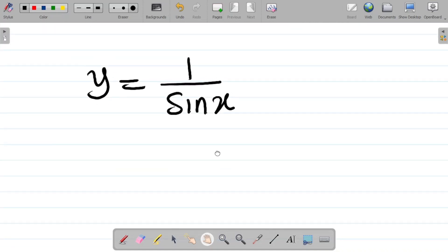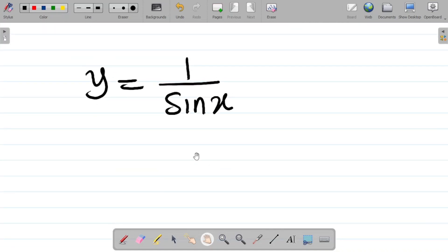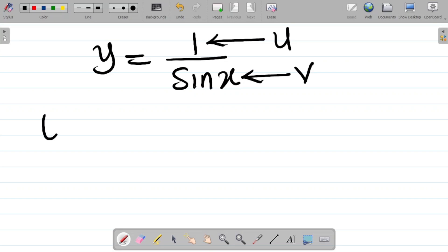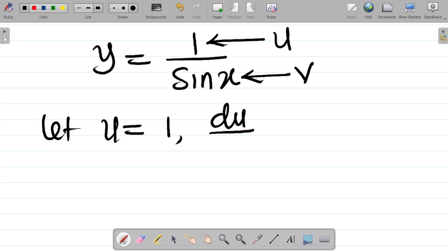So I would have to differentiate this. To differentiate this, I would have to use the quotient rule, because I can see that this is being divided by sine x. In quotient rule, we take the numerator as u and the denominator as v. So let u equal the numerator, which is 1, and du over dx — differentiating 1, which is a constant — gives you 0.